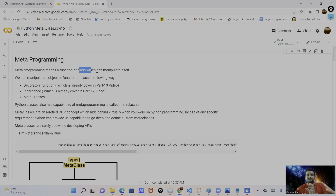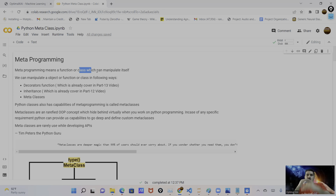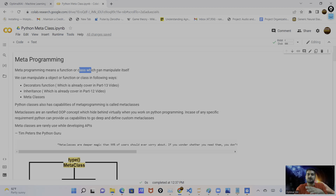Hi everyone, welcome to my YouTube channel. Today my topic is metaclasses. In the previous videos related to object-oriented programming or decorator functions, I covered meta programming. Meta programming means a function or a class which can manipulate or modify itself at runtime — we can modify functions and classes at runtime. Those capabilities we call meta programming.